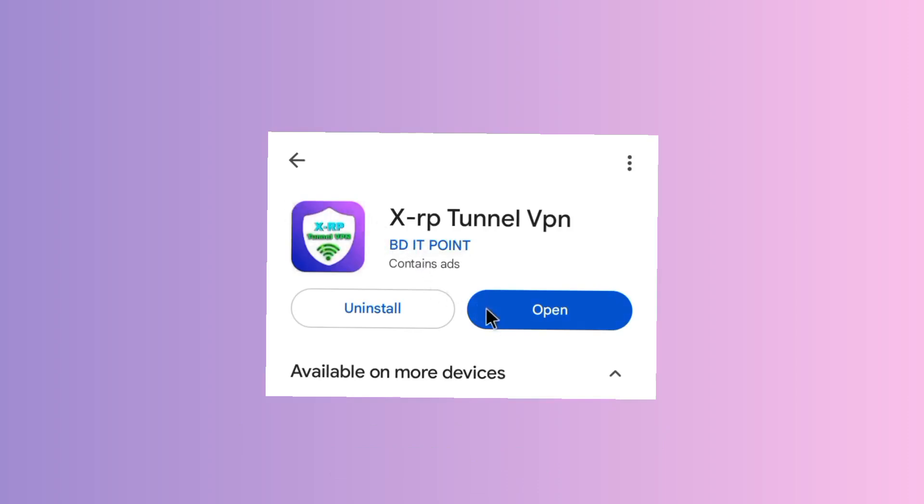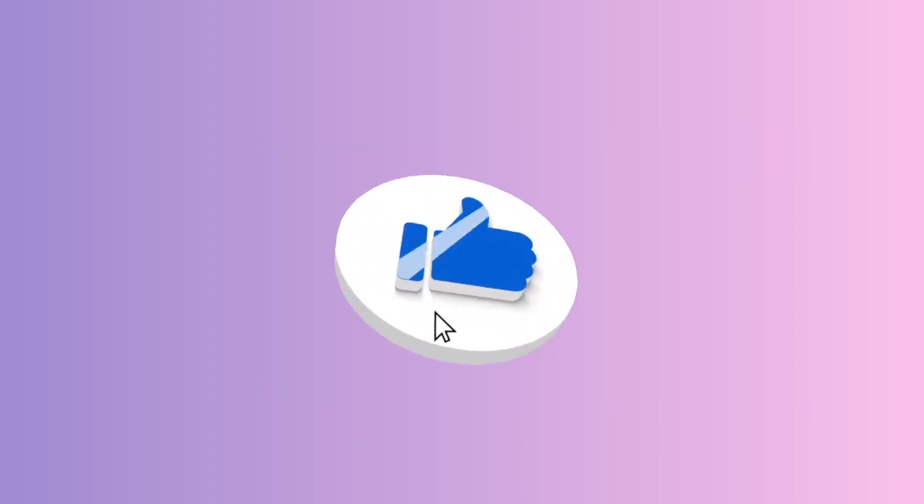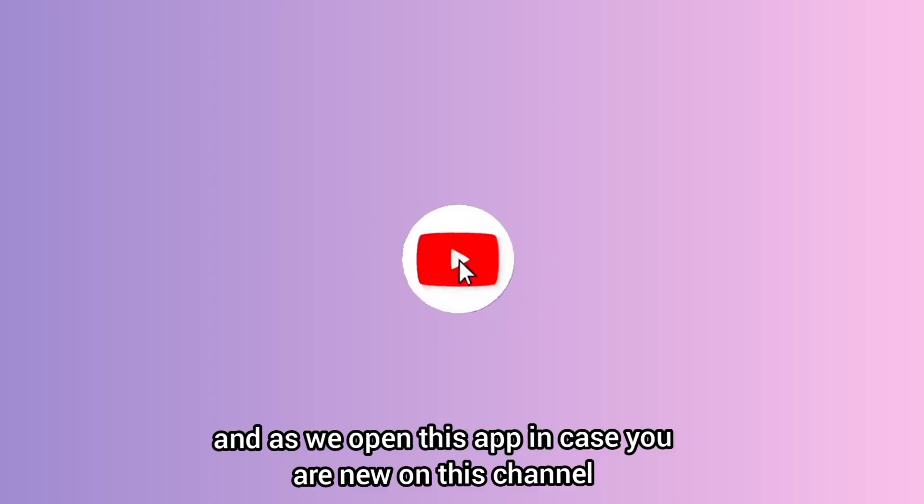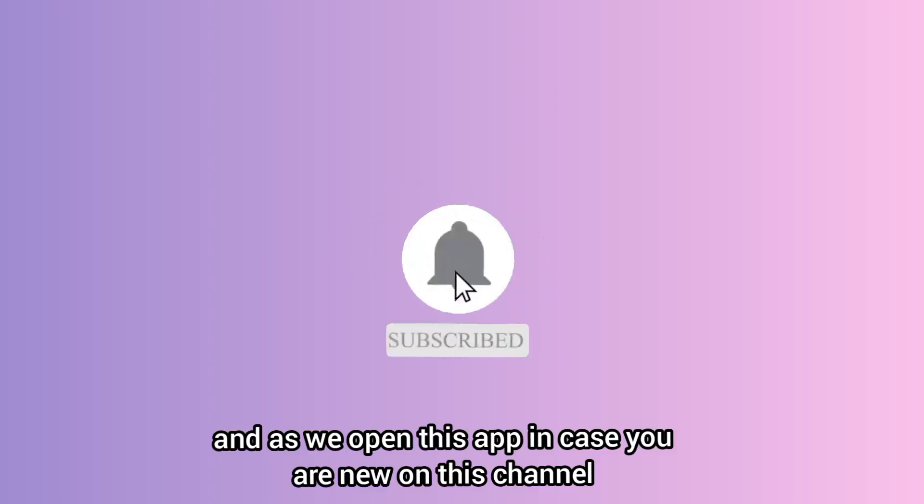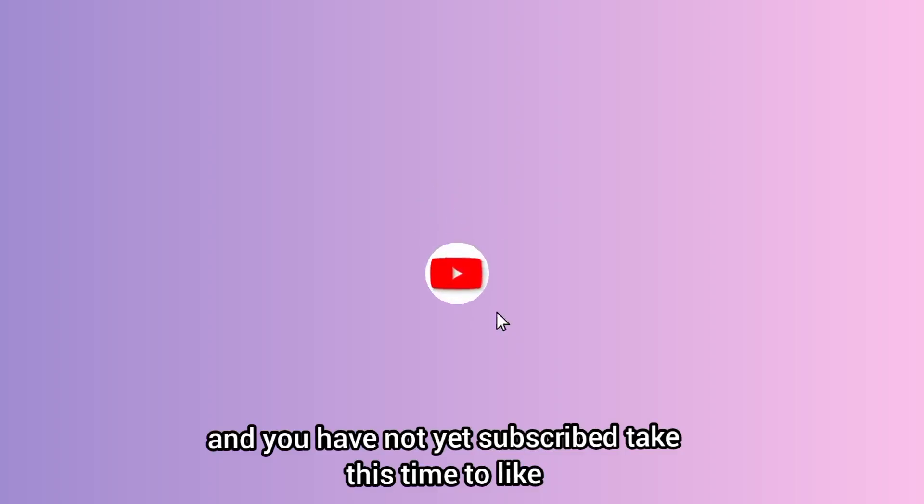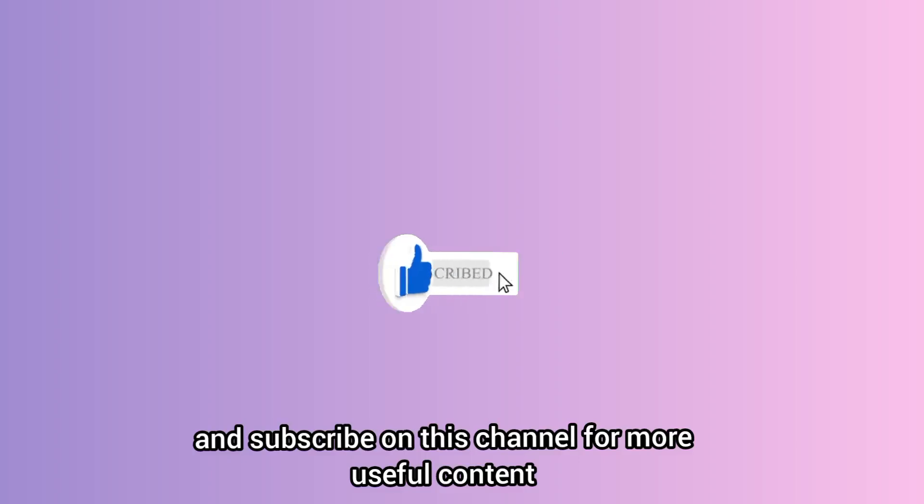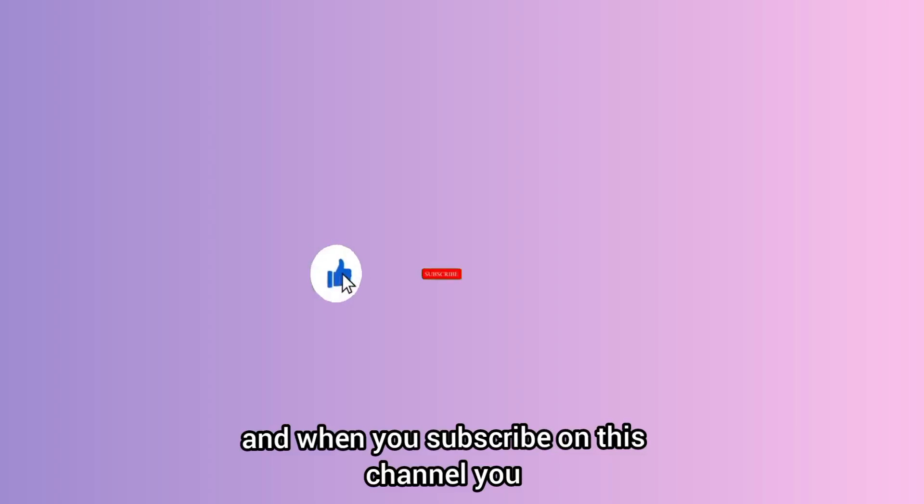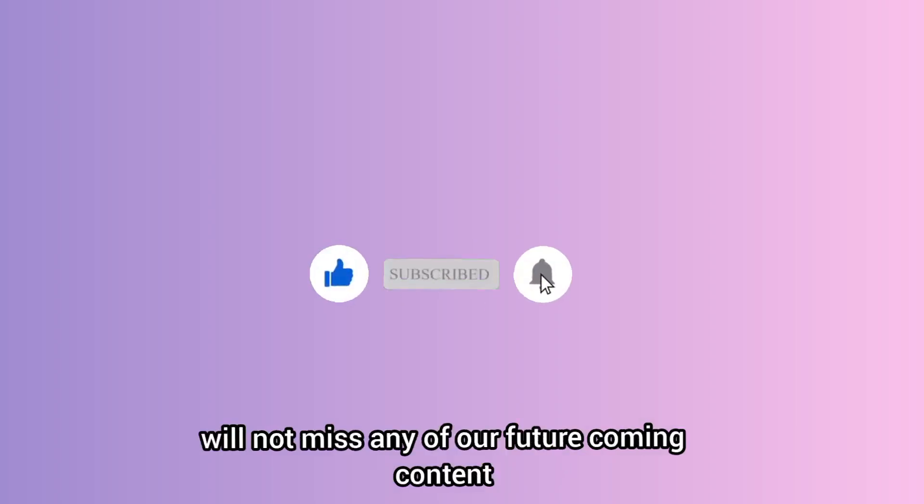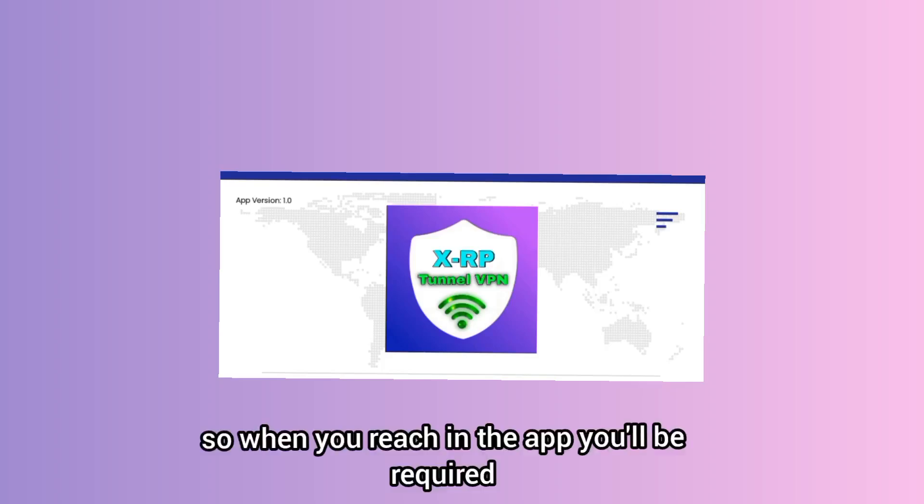After installing this app on your device, you open the app. As we open this app, in case you are new on this channel and you have not yet subscribed, take this time to like and subscribe on this channel for more useful content. When you subscribe on this channel, you will not miss any of our future coming content.